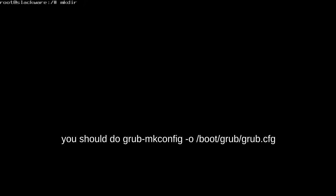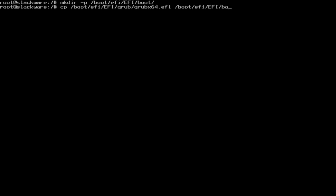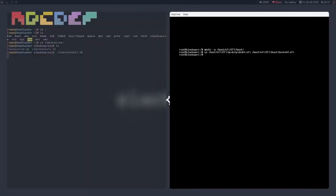Now, we're gonna mkdir slash p, make them recursively, slash boot slash efi capital EFI slash boot. Like that. You want to make that directory. Once you make it, you want to copy the slash boot slash efi slash EFI slash grub slash grubx64.efi to boot slash efi slash EFI slash boot, and then name it bootx64.efi. Like this. After you do that, do those steps, grub should be completely set up and you can boot into the system.